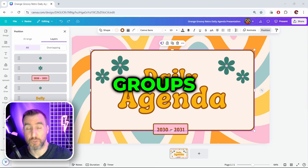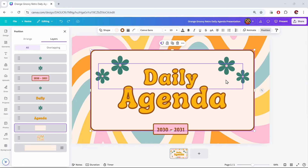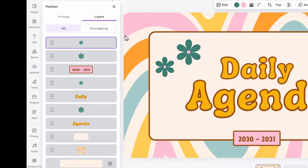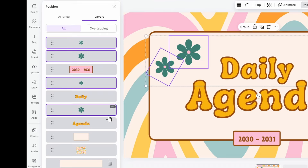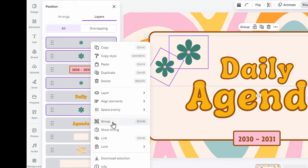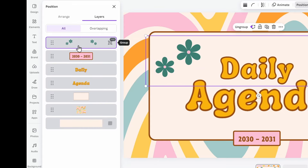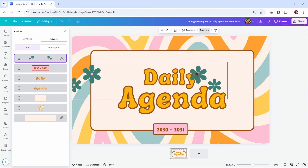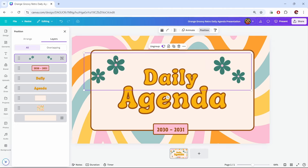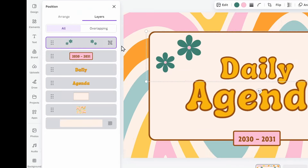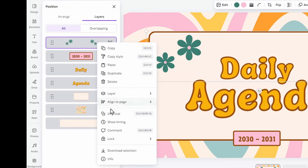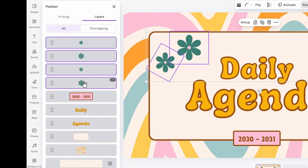Another nice feature is the ability to group items. All these green flowers seem kind of related — maybe I want to move them all together. In the layer stack I can select them by holding Ctrl, then right-click and select 'Group', or just press Ctrl+G. It creates a group, so if I click one they all move. If I want to ungroup them I can right-click on the group and choose 'Ungroup', and now they're back to how they were.